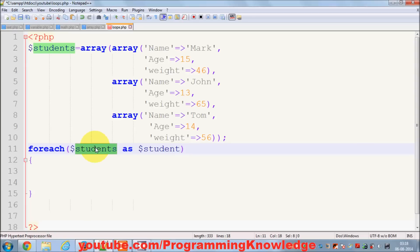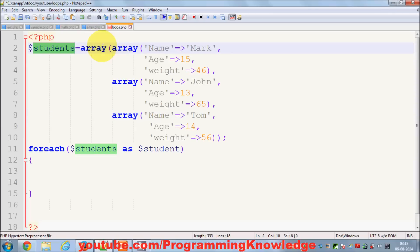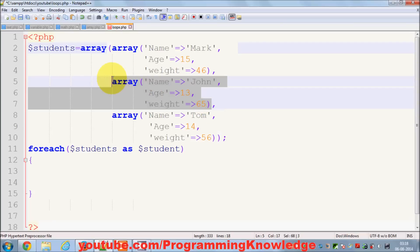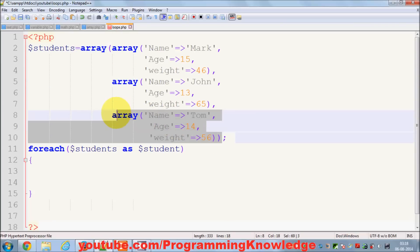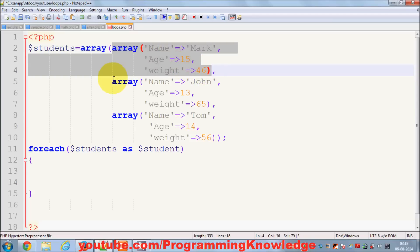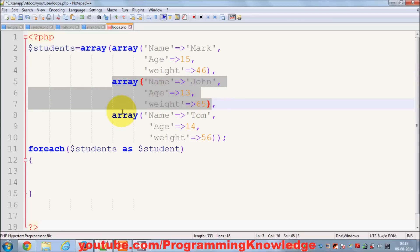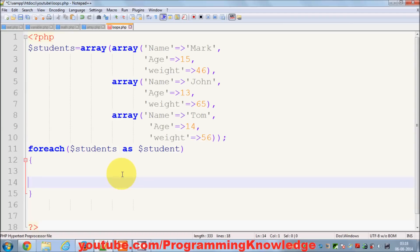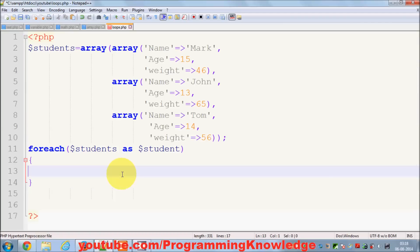Inside each student we have three different values. This is the student array and it has three different values — 1, 2, and 3 — and the keys of these values are 0, 1, and 2.